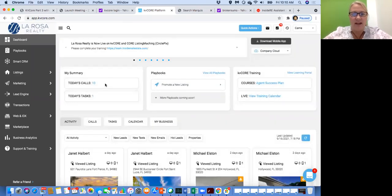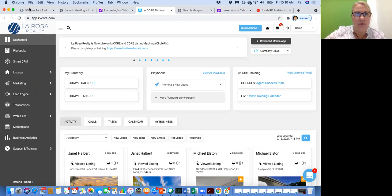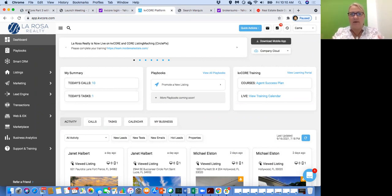I am originally from New England, so I tend to speak fairly quickly. If you are lost, or if you're not quite sure how I got to one screen, or if you need me to stop and review something, just go ahead and unmute yourselves and let me know and we can stop the class.